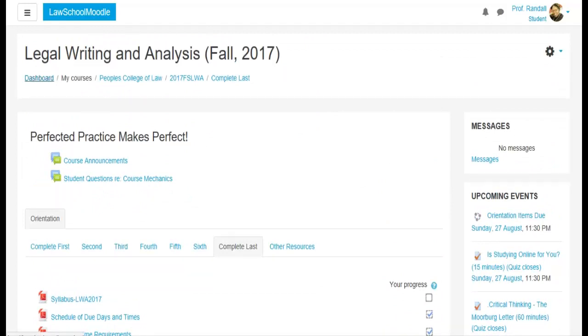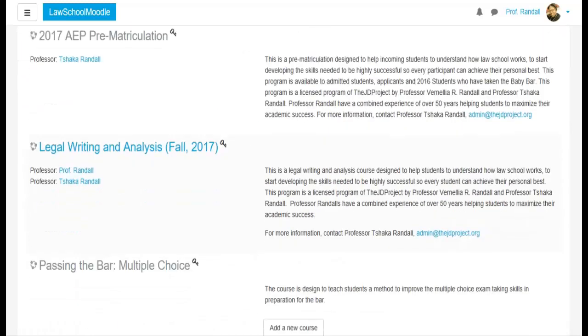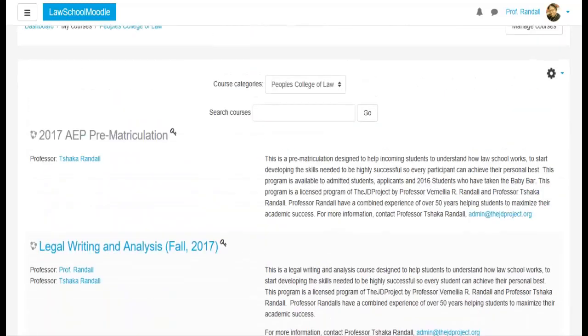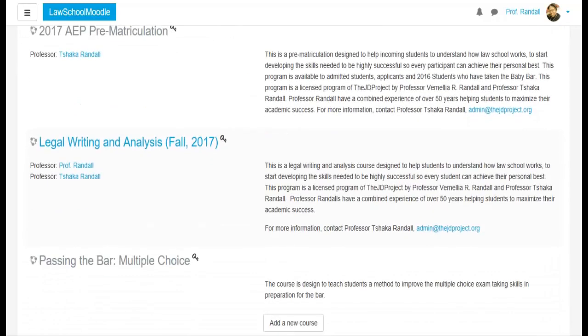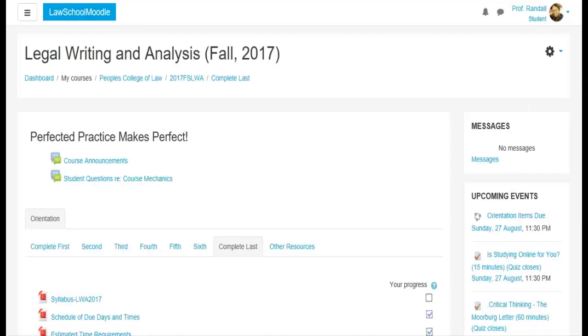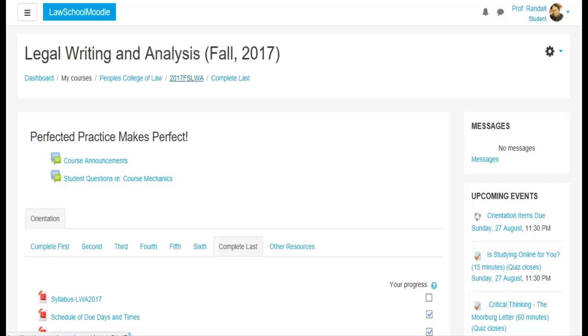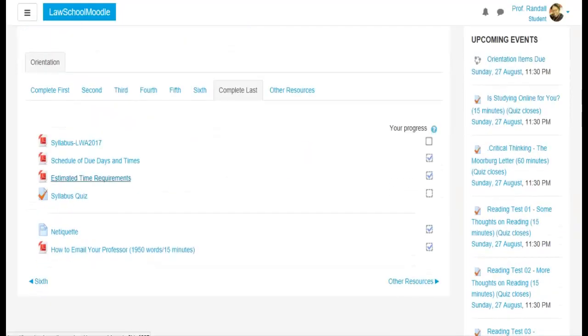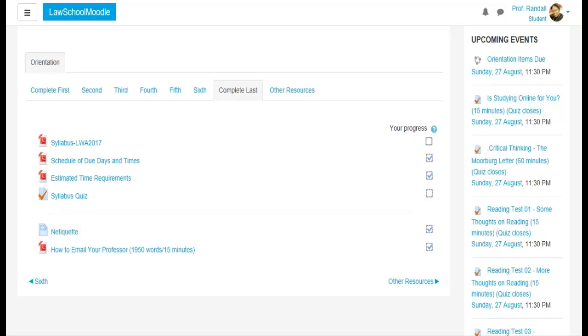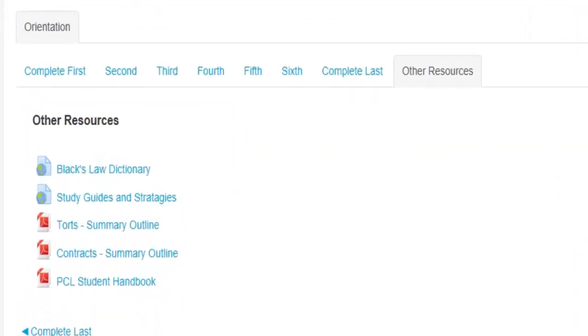And then you see the dashboard, the legal writing and analysis, which is the full name of the course. People's college, if you clicked on people's college, it will show you other things that are being offered. 2017 FSLWA is the name of the course and complete last is where you are right now. And inside that is the list of things. You are responsible for everything that is posted on this website. So whether or not this is your notice to do it, you need to click and complete and read every single thing that you see that's up here.